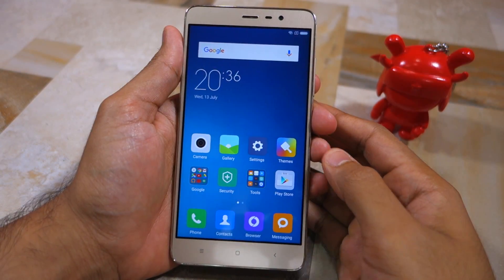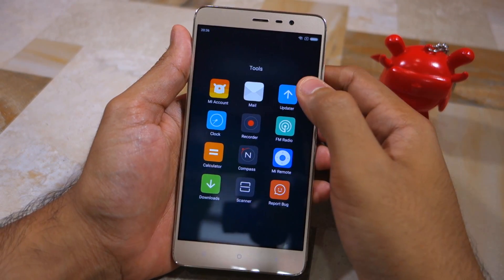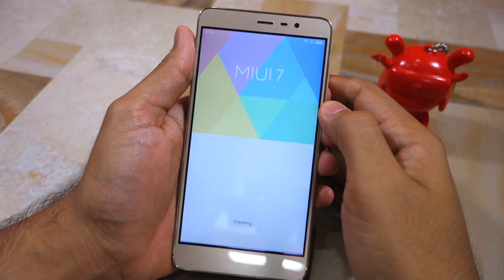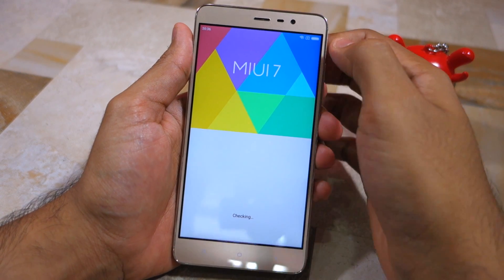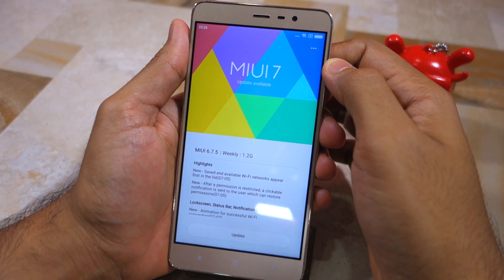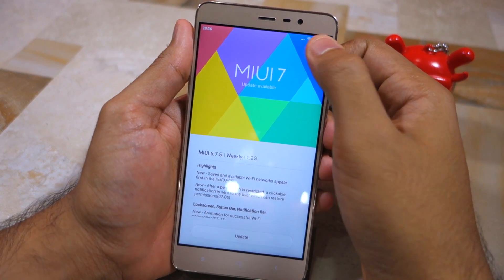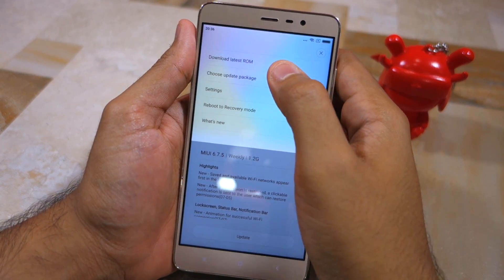Next, go to the tools folder and open the updater app, then tap the three-dot overflow menu button located at the top right corner and select the 'Choose Update Package' option.